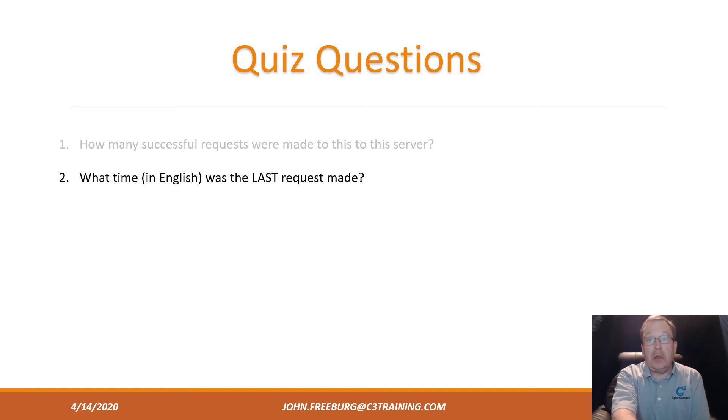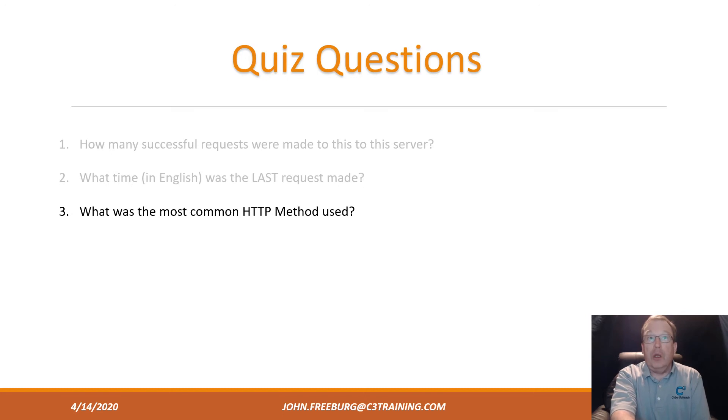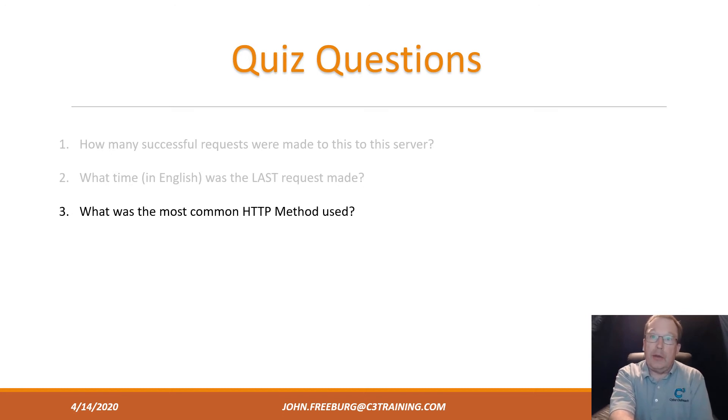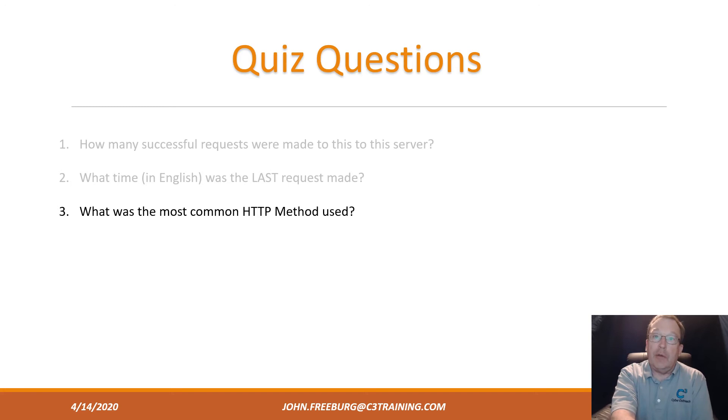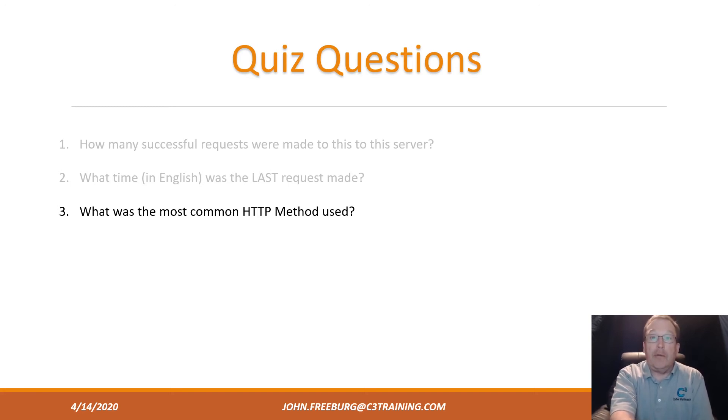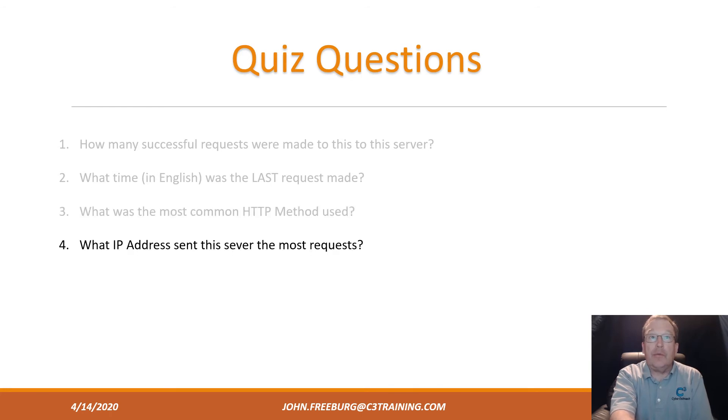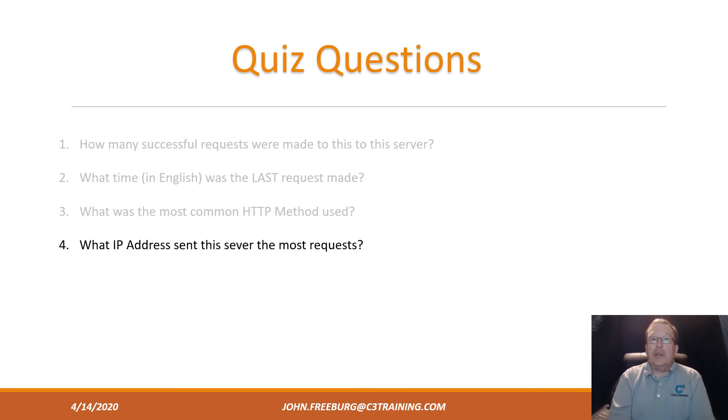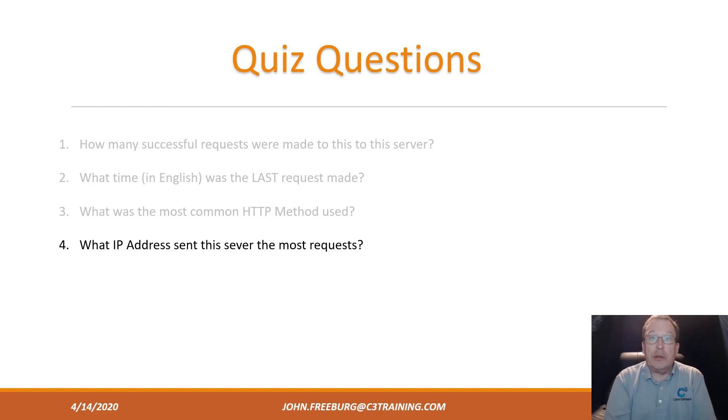What was the most common HTTP method used? Count how many GETs, how many POSTs, how many of all the other HTTP methods—or let Excel count for you—and then just tell me what the answer is. What IP address sent this server the most requests?